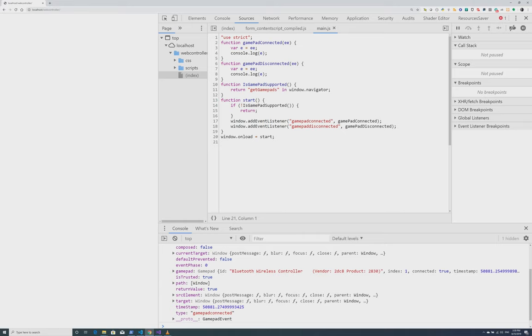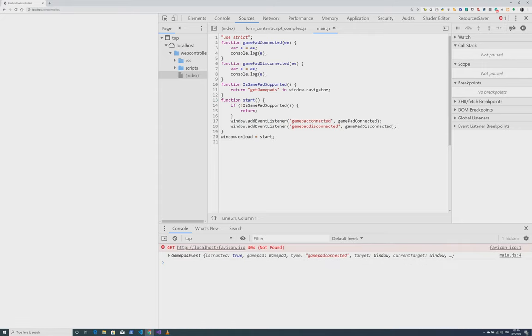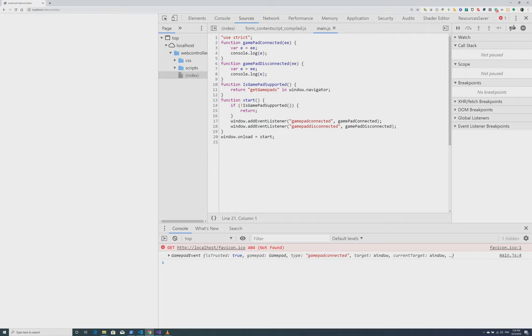Now I also have an Xbox controller here. I'm going to go ahead and turn on the Xbox controller. I'm turning it on right now. And now it shows it's connected.